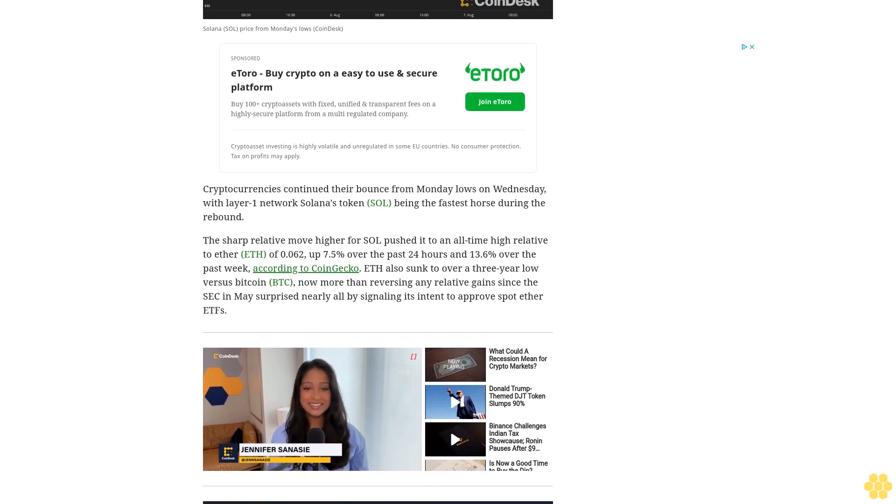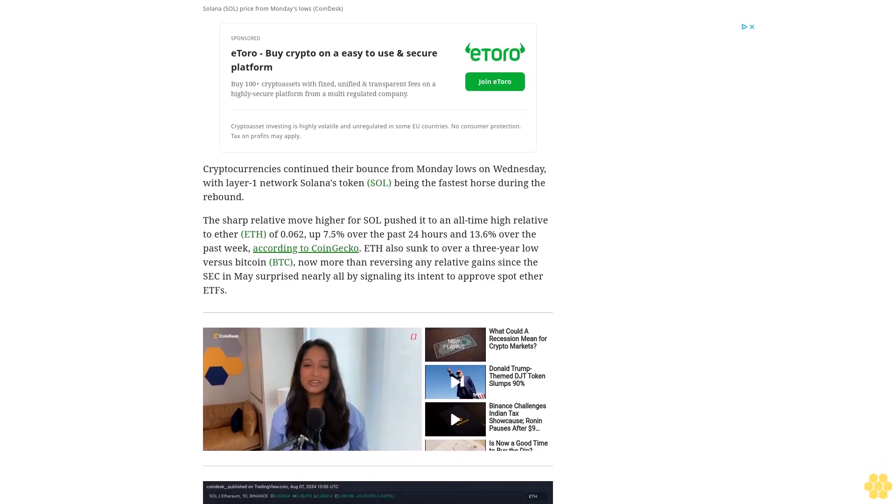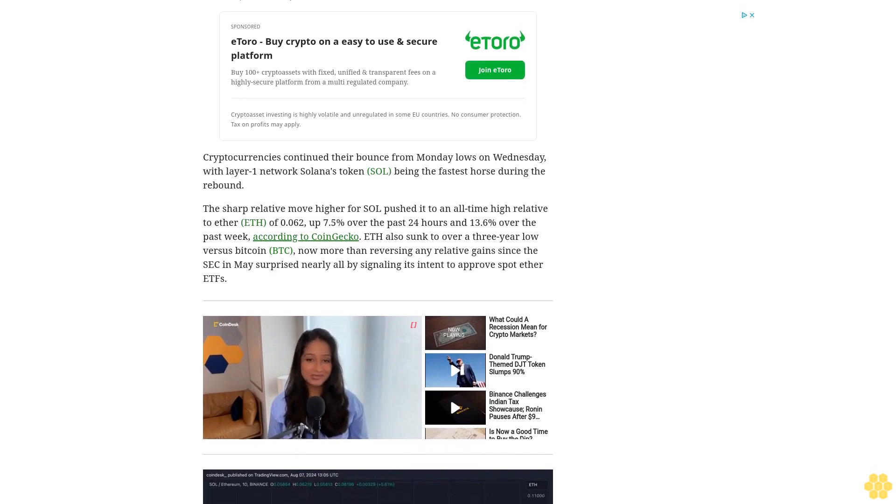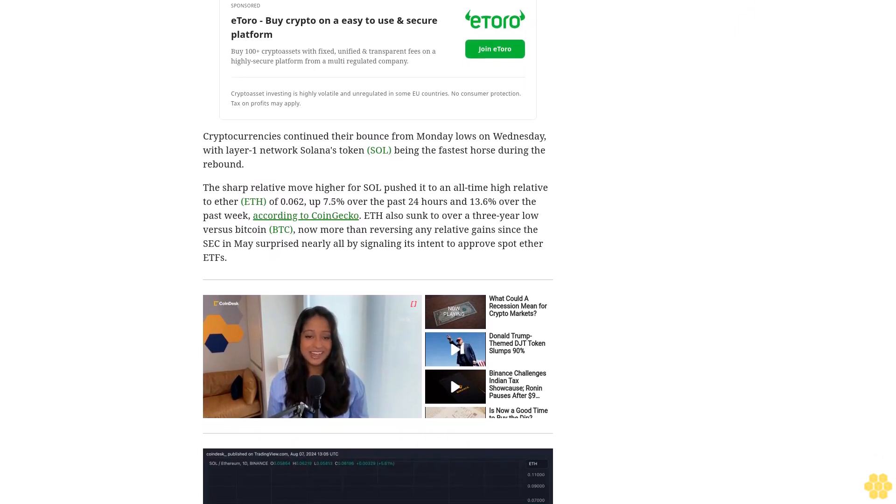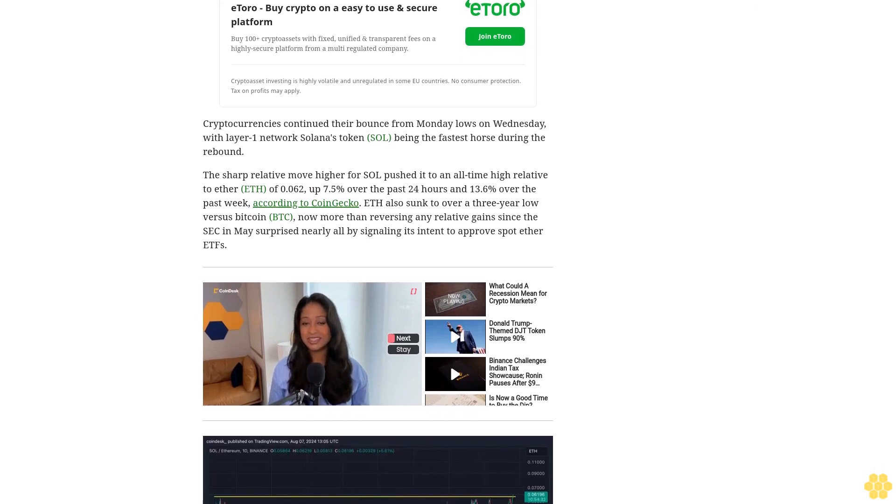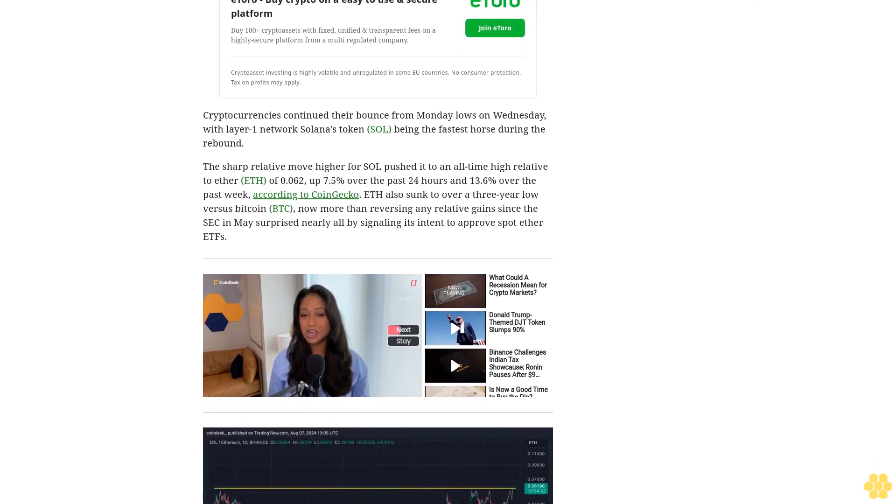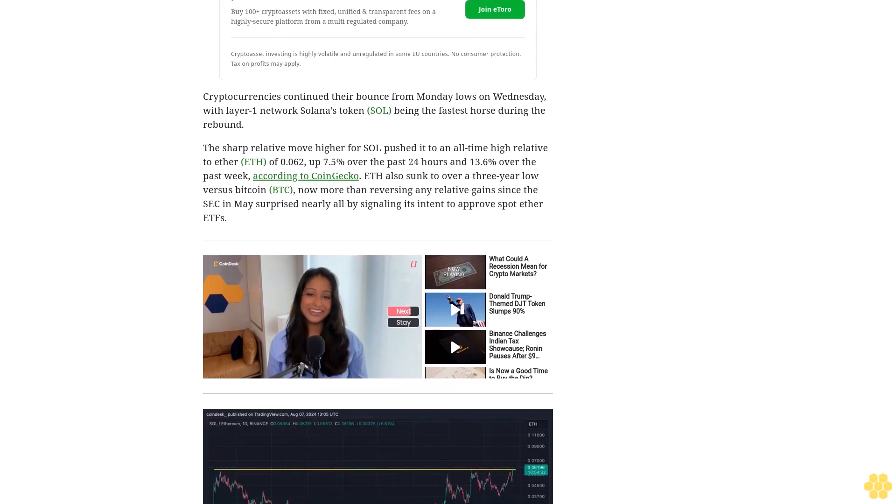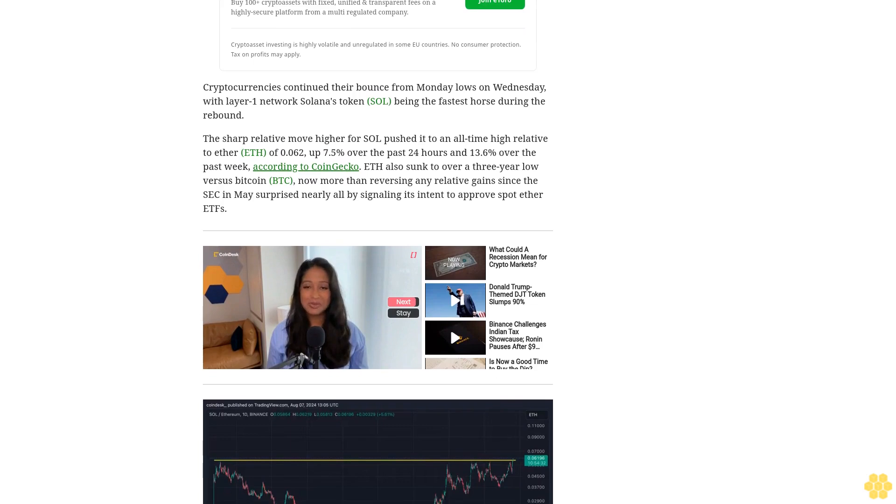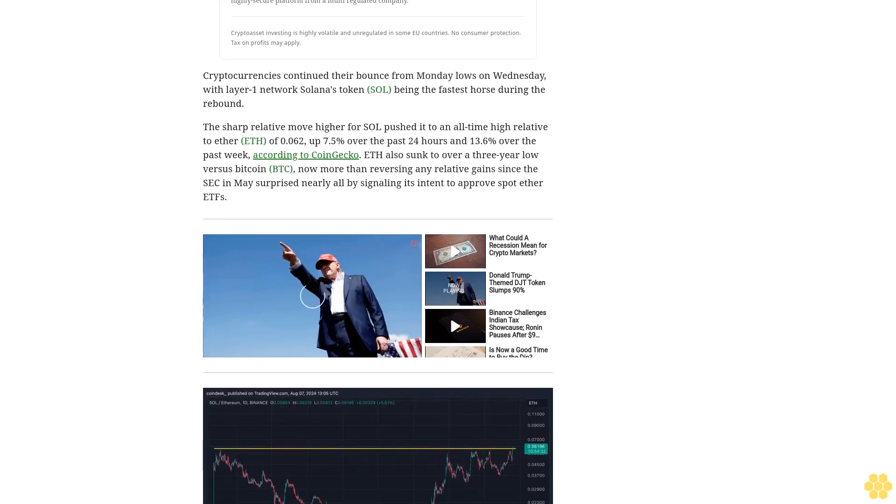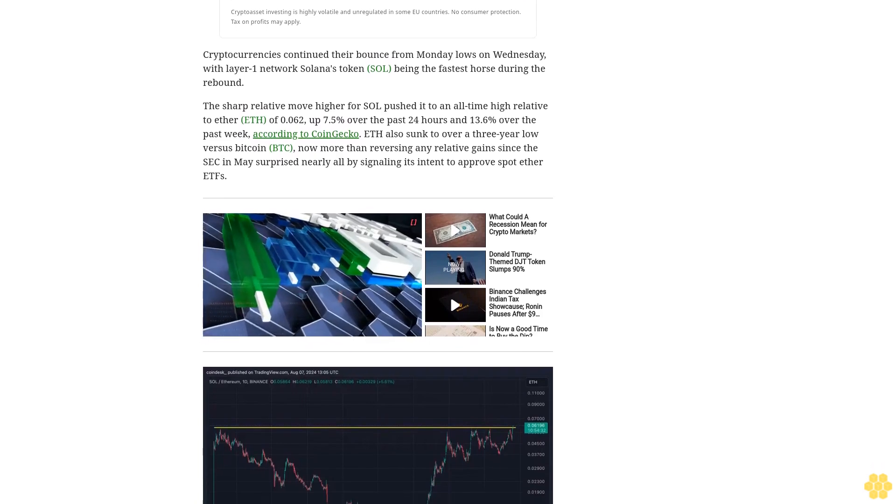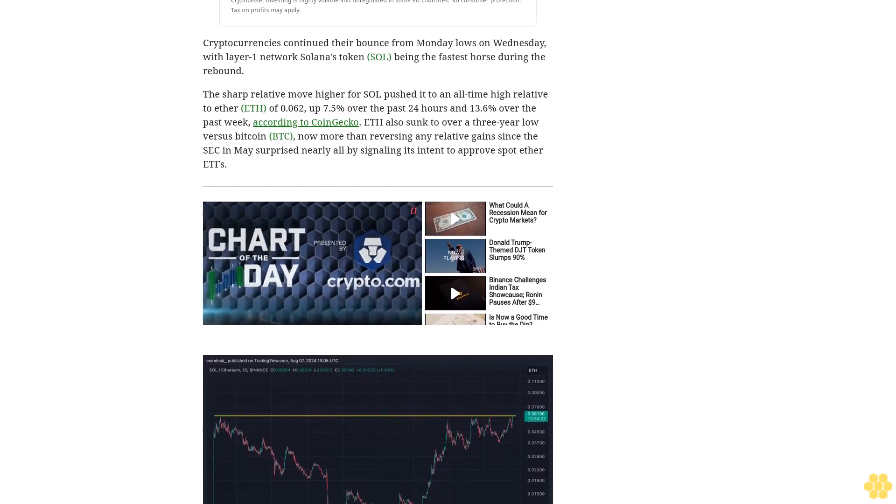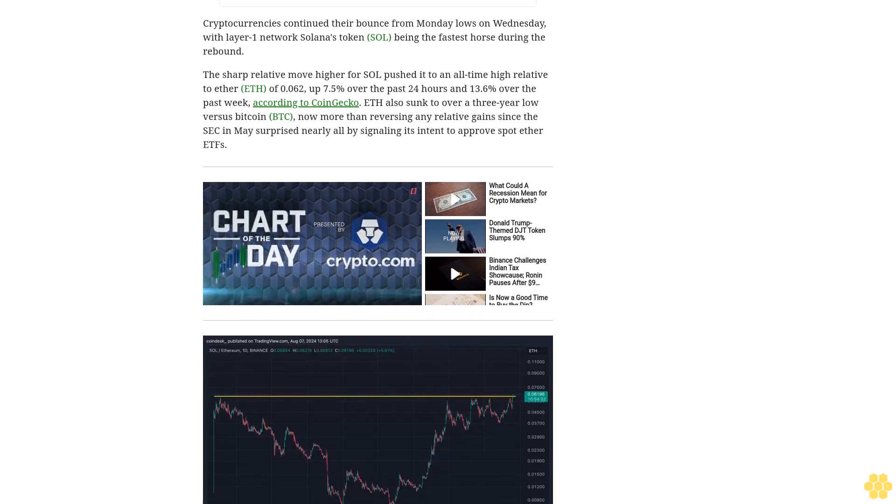ETH also sunk to over a three-year low versus Bitcoin BTC, now more than reversing any relative gains since the SEC in May surprised nearly all by signaling its intent to approve spot Ether ETFs. On the weekly timeframe that encompasses this weekend's market turmoil, SOL was the best performing asset among crypto majors in the CoinDesk 20 Index, down about 11%, while BTC and ETH are lower 14% and 25% respectively.